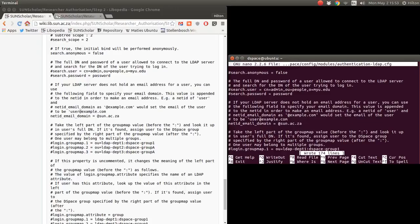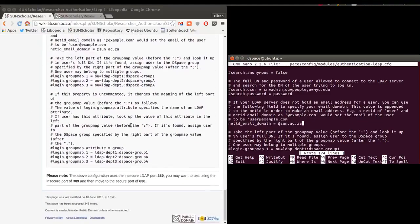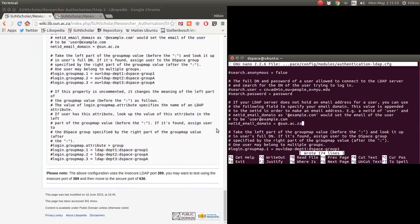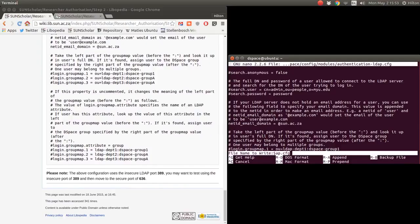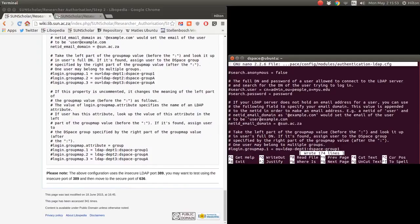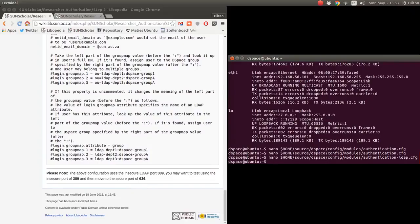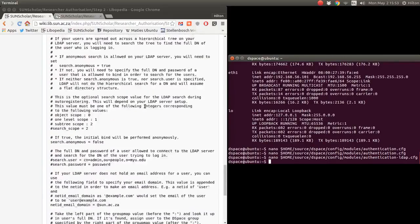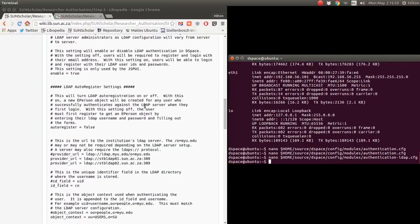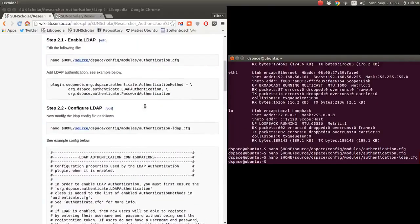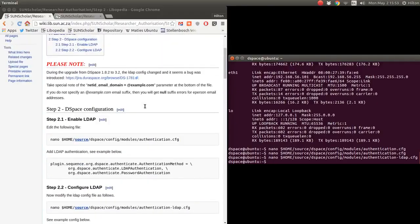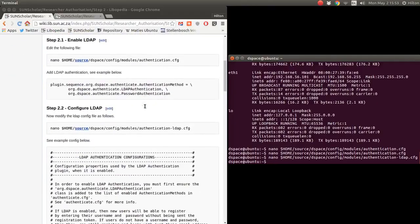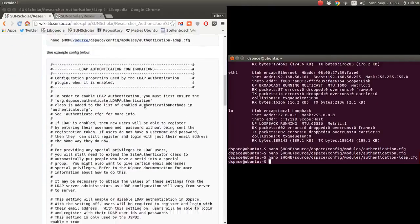So we save that — there's not much else to do. We save with Control-O and Control-X. First we enabled LDAP authentication, and in the second step we configured that LDAP authentication.